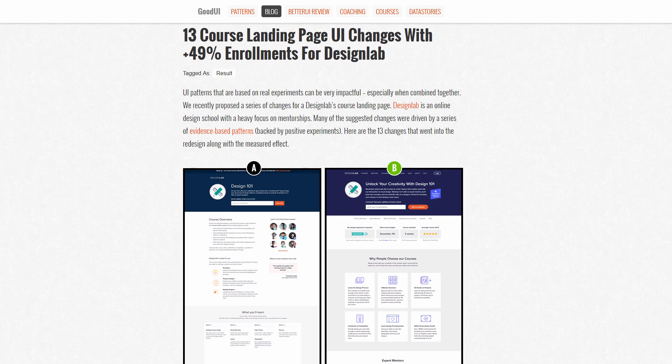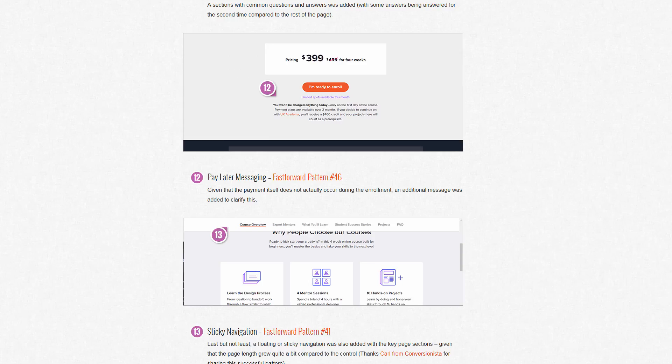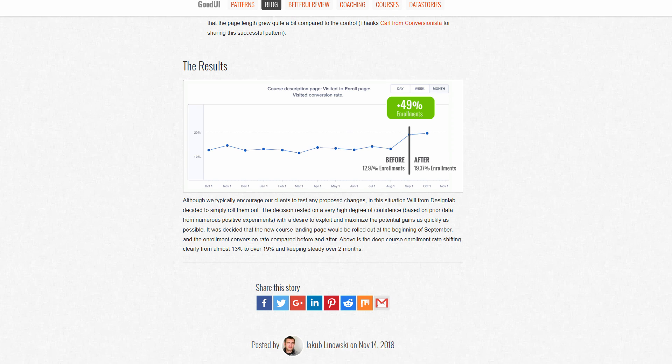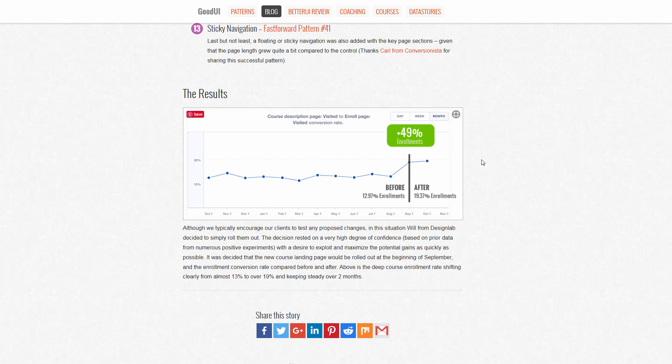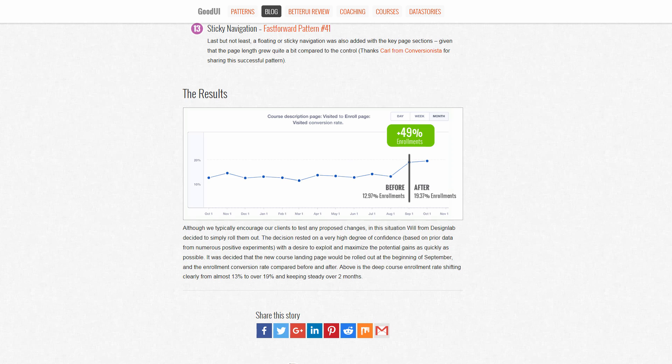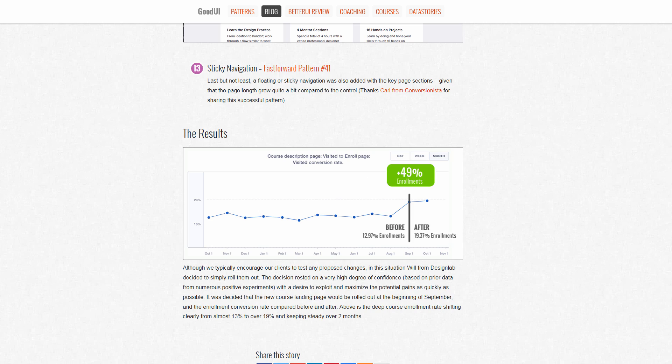As a refresher, this project, this redesign, this shift from what they had before towards the new version - when they did some time series analysis, essentially a comparison between before the implementation and after, Design Lab noticed a 49% increase in enrollments. We know this because they compared both full September, full October, and they also had over a year's worth of data which clearly shifted upwards as a result of this particular change.